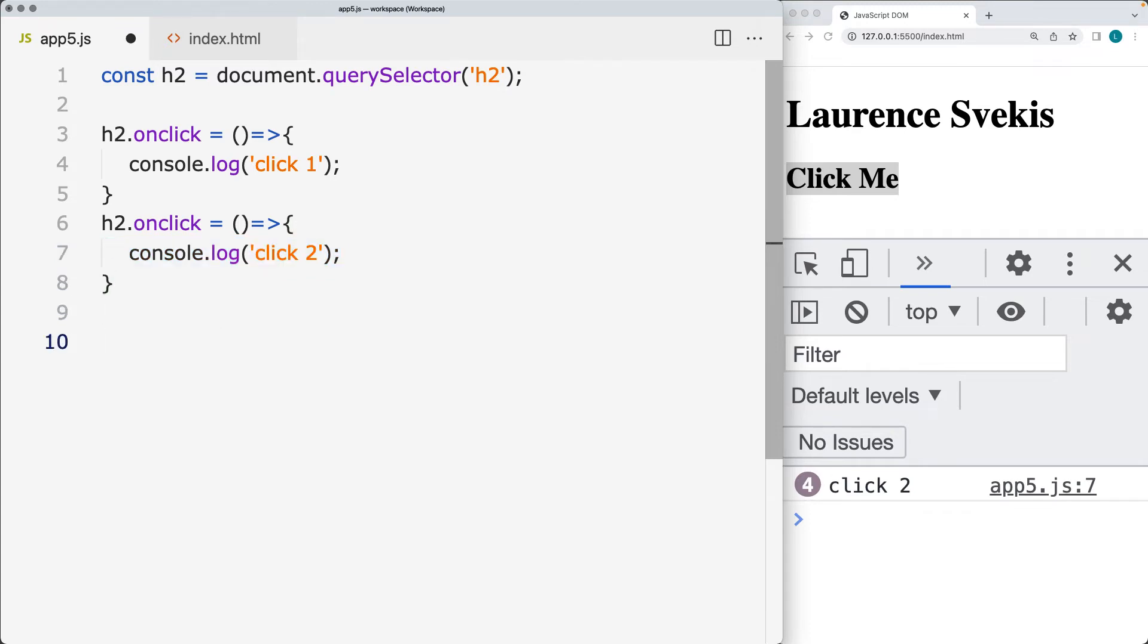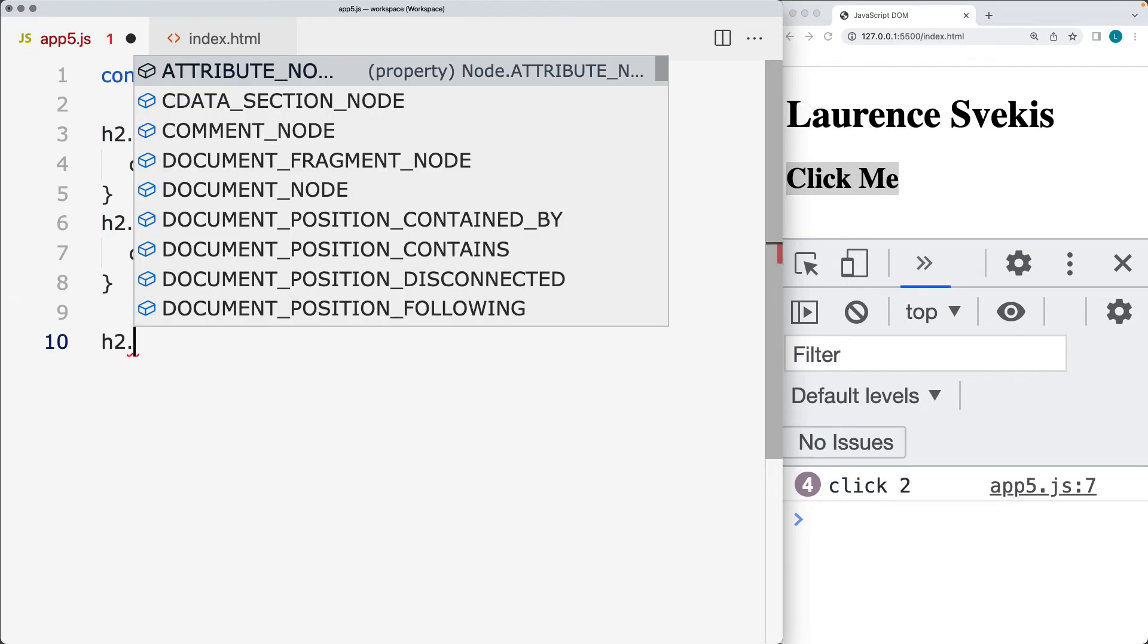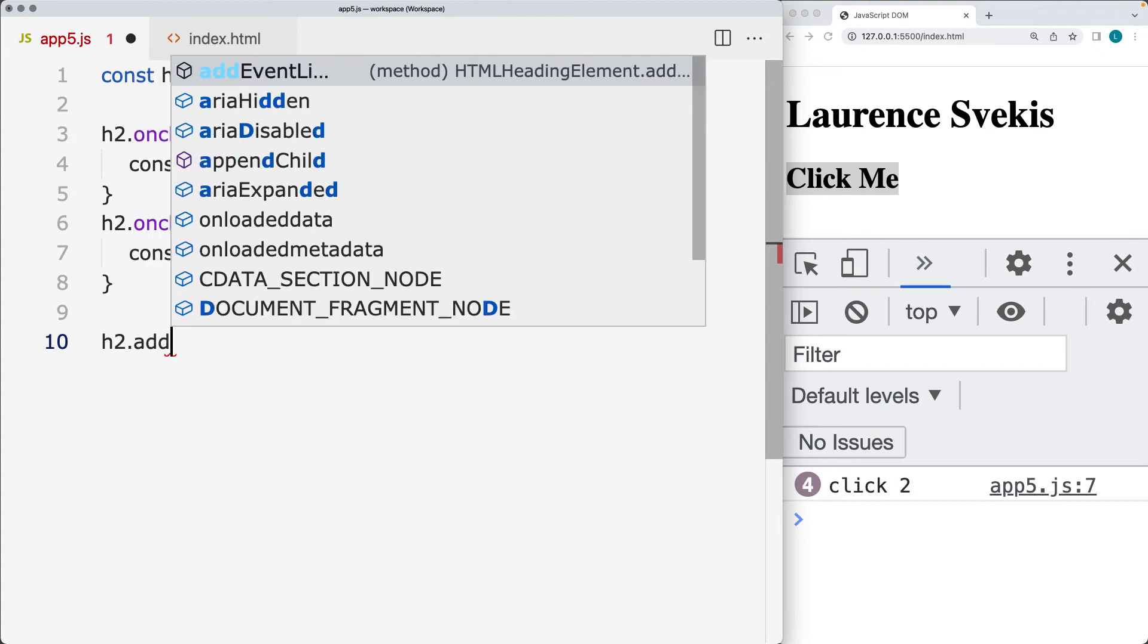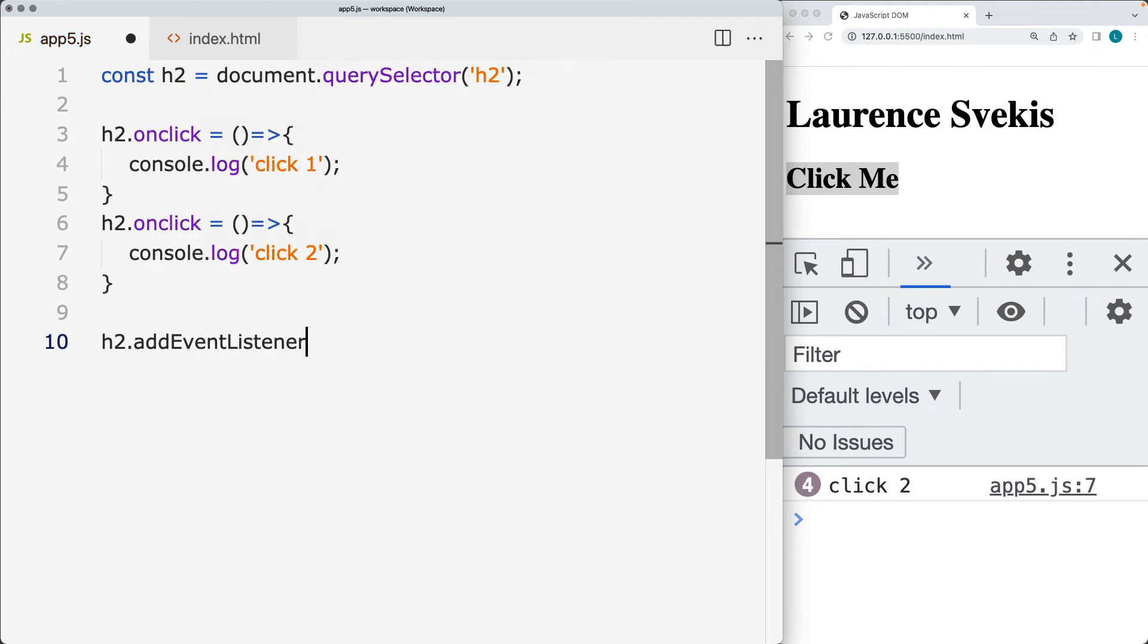So adding in the second event handler is going to essentially overwrite the first one. So there is a solution to this. If you want to add multiple event listeners to a page element, you can do that using the addEventListener. So once again, we've selected the page element.